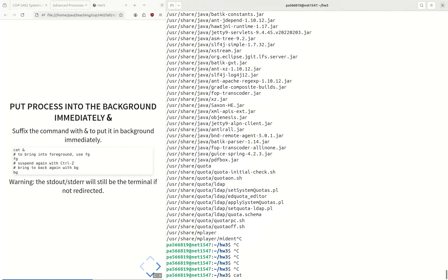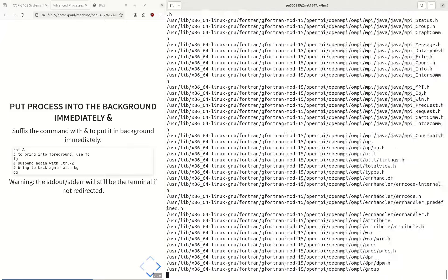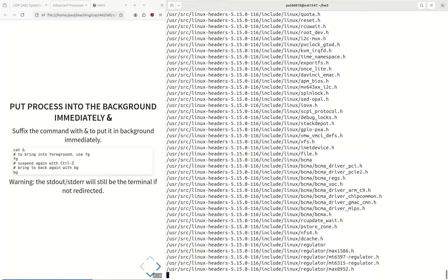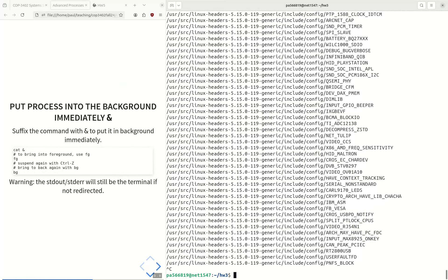The ampersand sign, if you put it at the end of a command, will immediately put the process into the background. For instance, running find slash with ampersand immediately sends it to the background — I can't kill it with control-C from the shell. I can still use fg to bring it to the foreground. One thing to notice: even though I've put it into the background, the standard output is still flooding my screen — standard output still goes to the terminal; it's just that no signals from control-Z or control-C will be received from the shell.